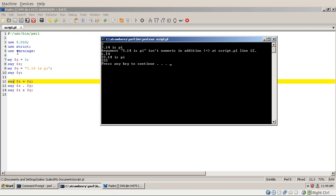So now it says 3.14 is pi. But in the addition, it actually used only the 3.14. So what Perl does is that it takes the left hand side of the string and looks at it and tries to use it as a number. And at the point, and this is the space here, when it stops understanding, it can't convert it to a number, then from that point on it will disregard value. So for that reason, Perl used 3.14 as the value of $y in this addition.